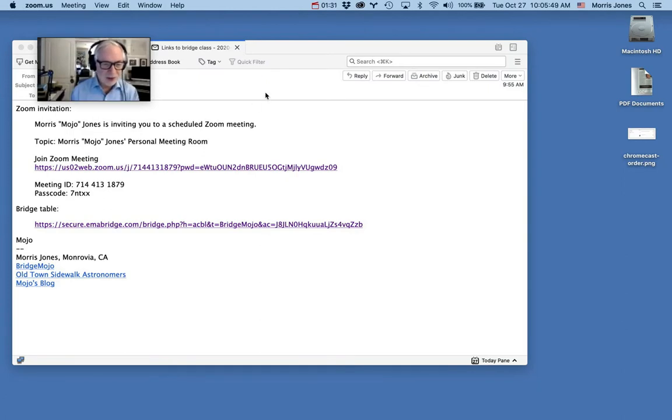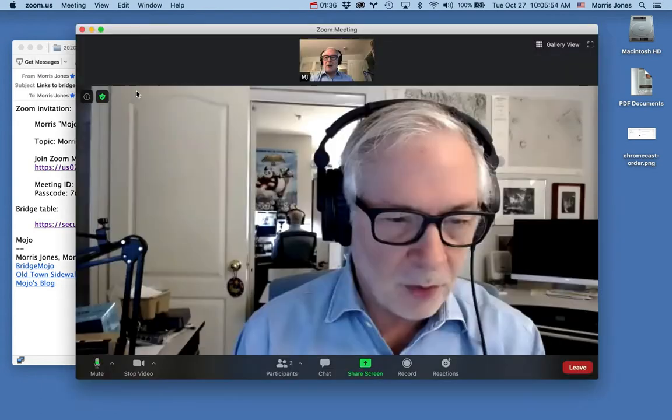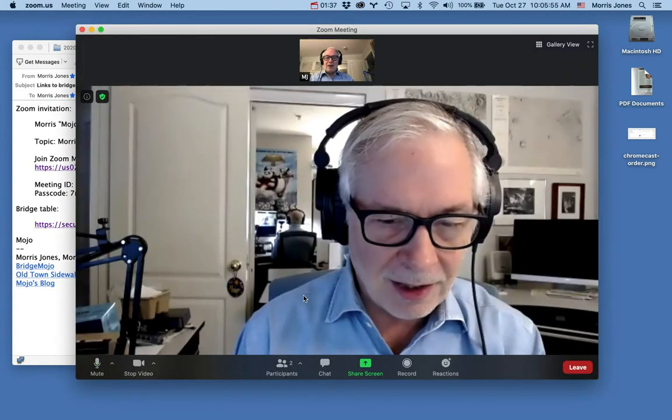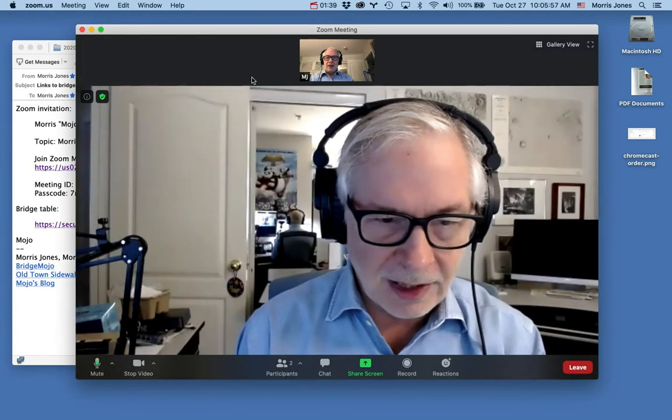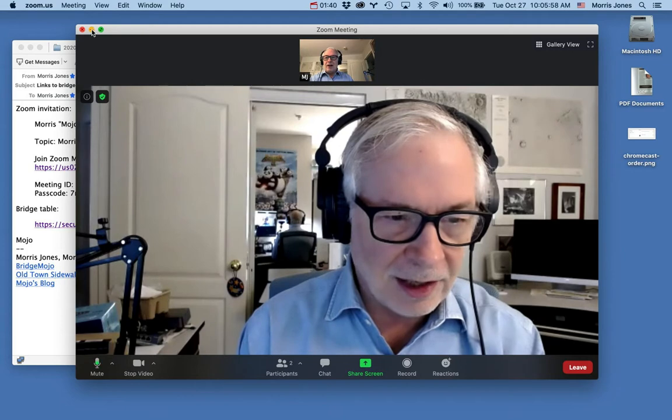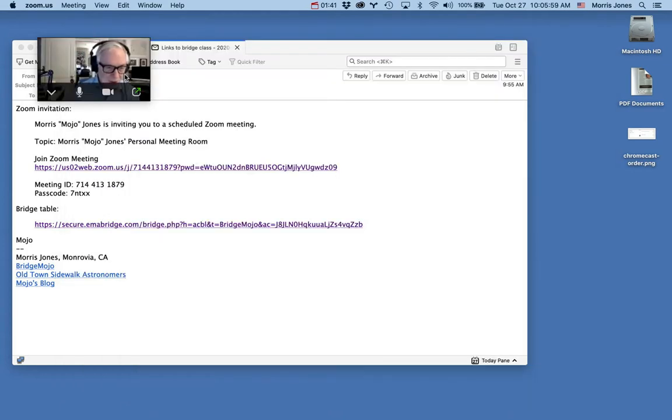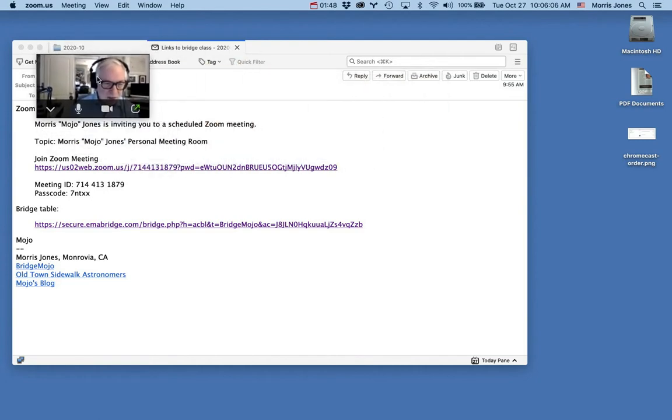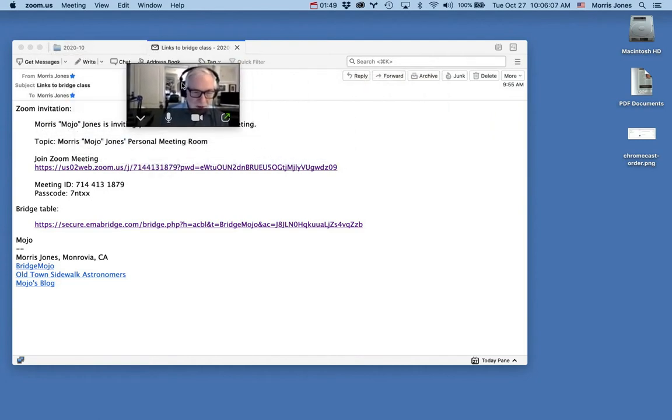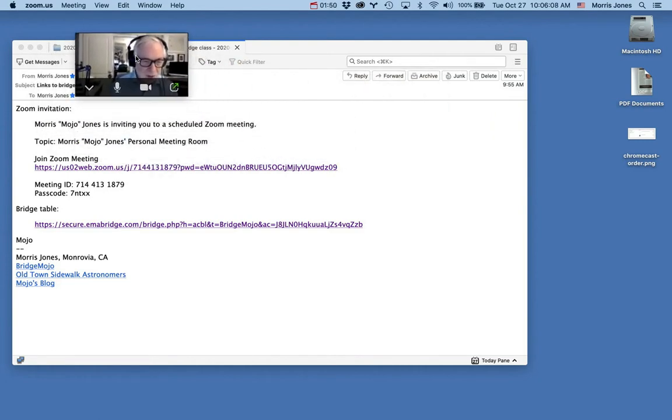Now it's just a small window, a small screen here, but I can always bring it back by clicking that little icon. Let me show you that again. If I move my mouse over my face, I've got a little icon to bring it back.